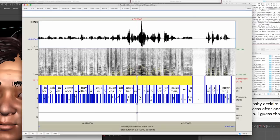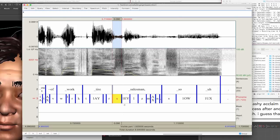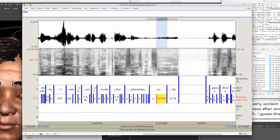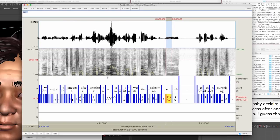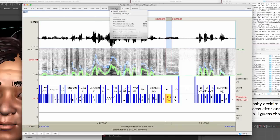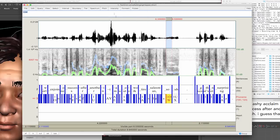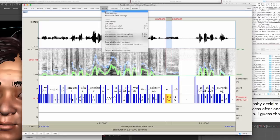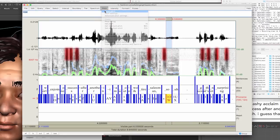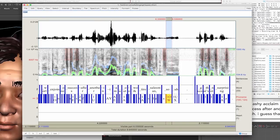Here we see the utility PRAAT showing a vocal performance in which the phonemes are parsed. JALI is especially effective because it can extract the jaw and lip data from qualities of the human voice soundtrack. From the pitch and amplitude data, we extract the jaw animation over time. And by extracting the high frequency signal from fricative phonemes like S and F, we can determine the lip animation over time.